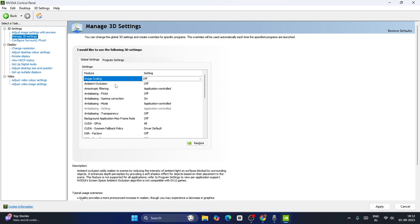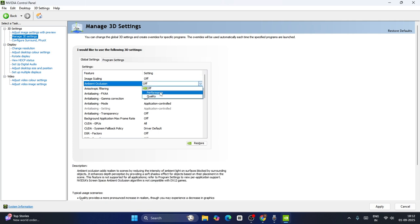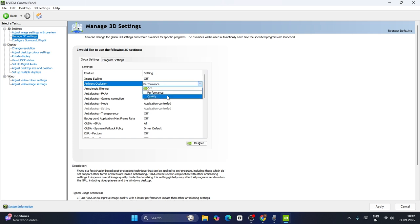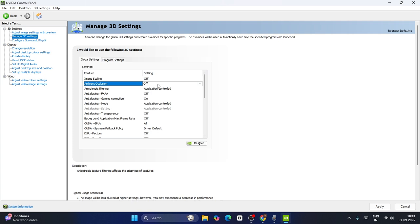Make sure Ambient Occlusion is configured. If you go to Ambient Occlusion you can set this to Performance based on your PC's configuration. If you're having a low-end PC, keep this on Performance, or if very low-end, keep this on Off. If you're having a high-end PC you can keep this on Quality. In my case I'm having a low-end PC so I'm going to keep this on Off.